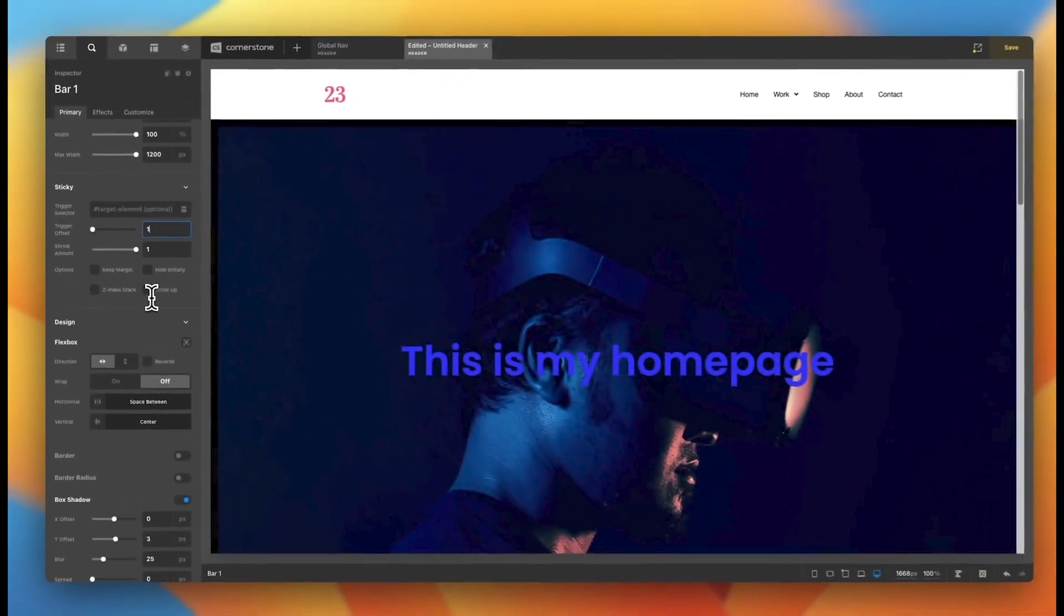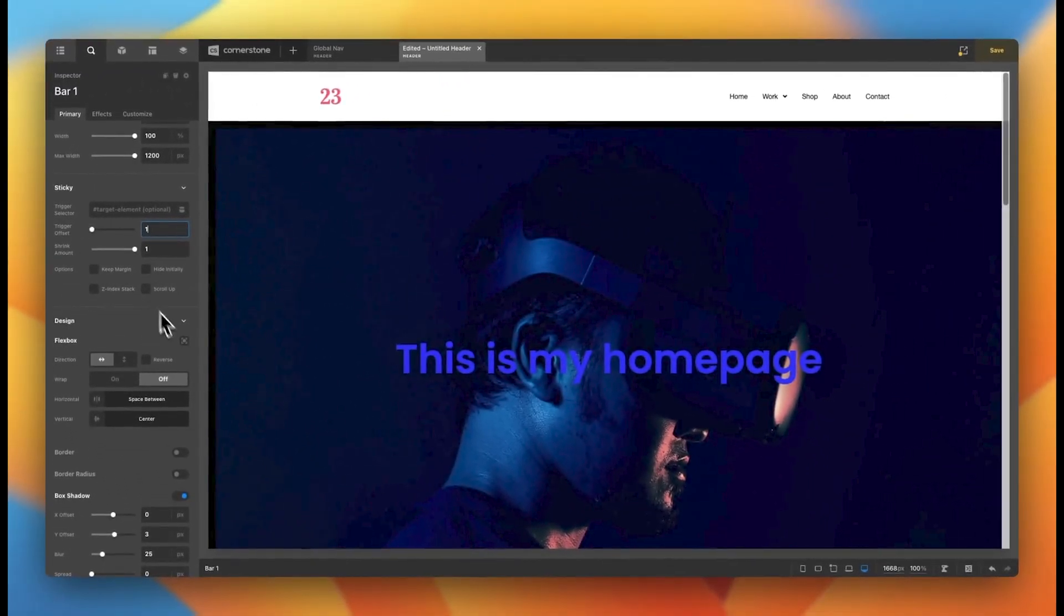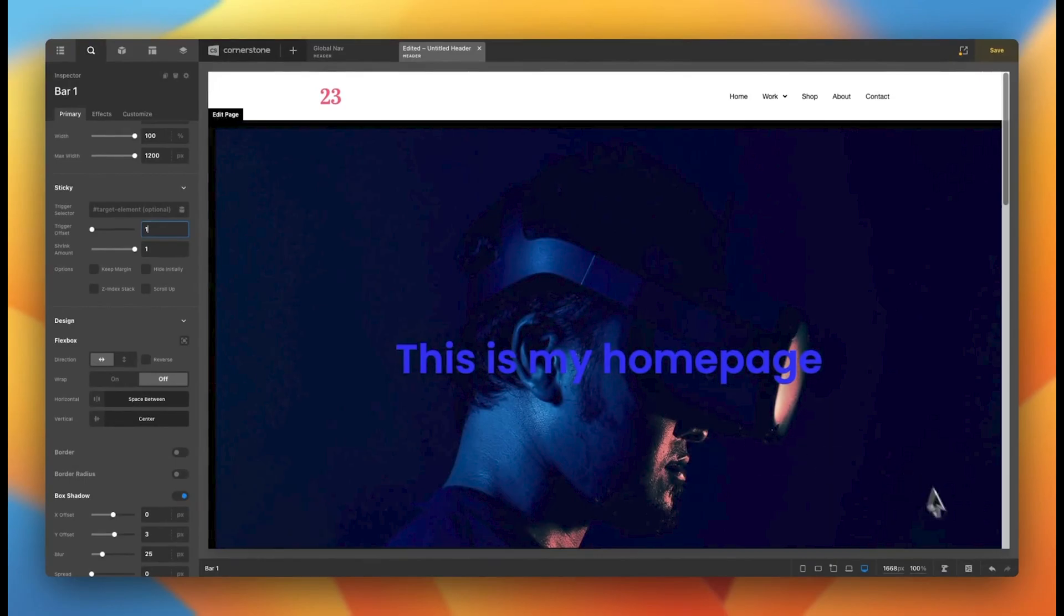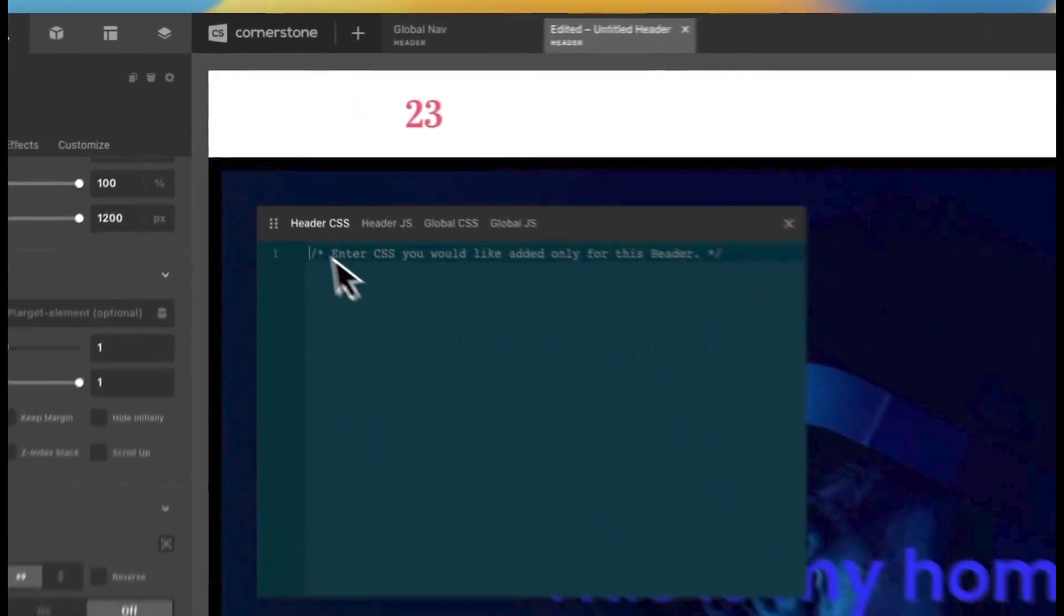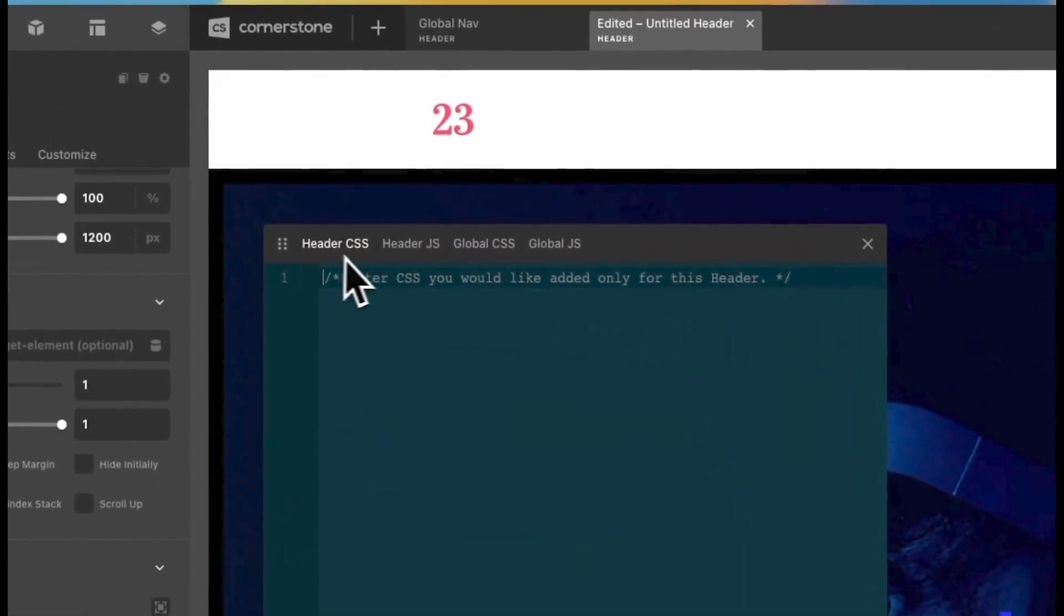Now, what we're going to do is actually jump down into our custom code here and more specifically our header CSS. And now let's go ahead and paste in something very simple.